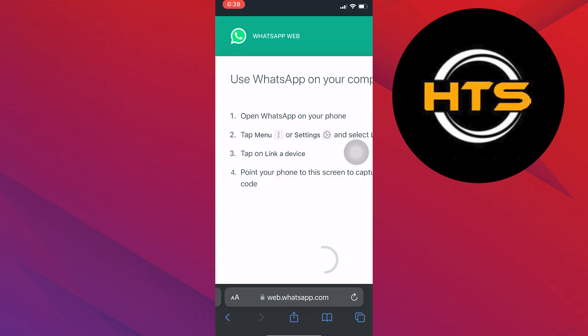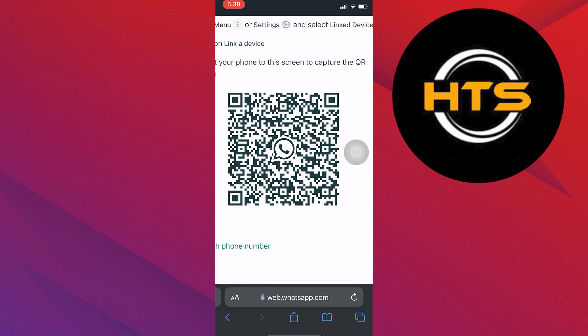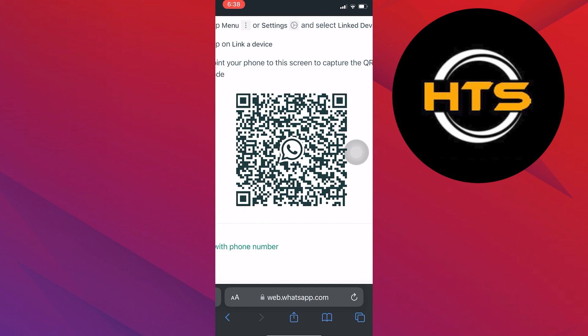When you find the proper web page of WhatsApp, it will also come with a QR code. Or, you can choose the option of linking with a phone number.